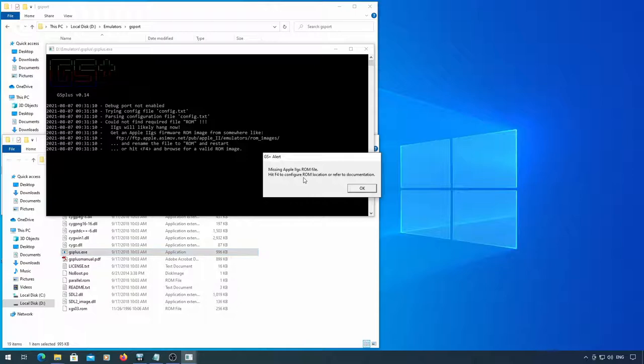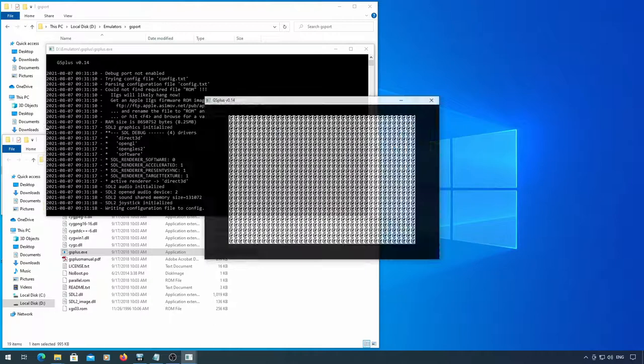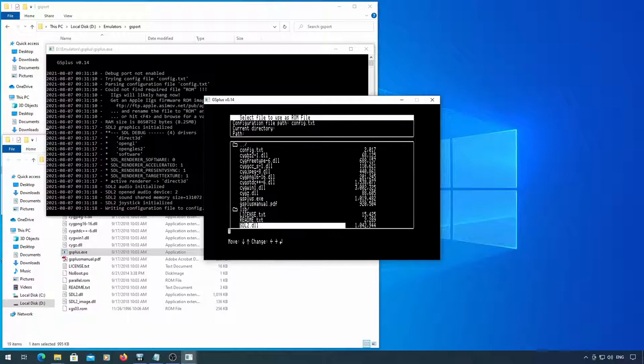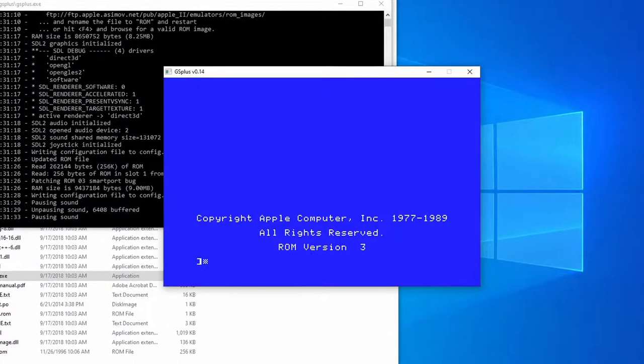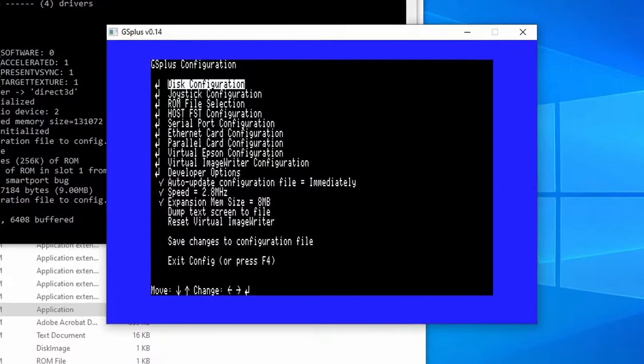You'll need to point the emulator to a ROM image the first time you load it. After you quit out of the menu, you'll be at a basic prompt. Hit F4 to go to the config menu and hit enter to select disks.